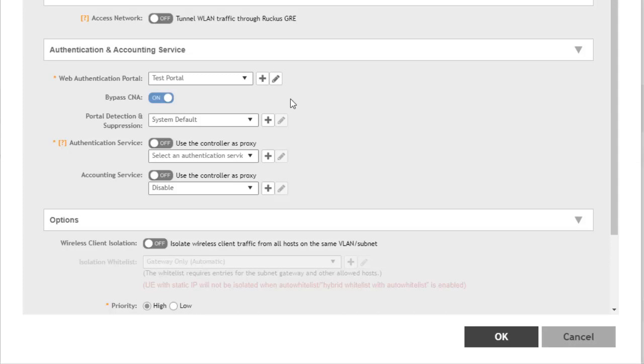We have the system default selected here. Additional portal detection and suppression profiles could be defined, but the system default will work for what we need. With bypass CNA enabled, we have to open a web browser and try to authenticate to a page and then get redirected to our web auth portal.